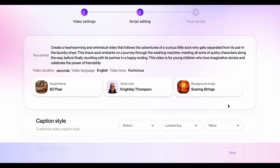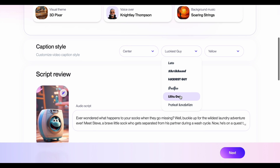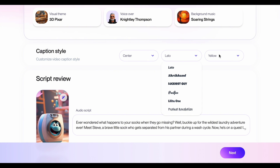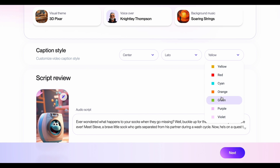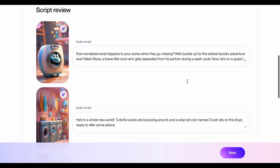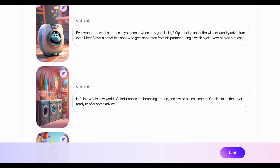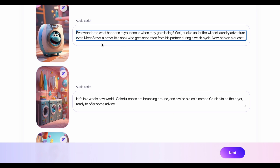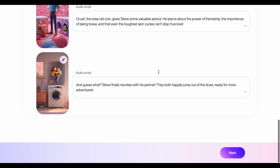Step 7: Customize your captions. ClipWise auto-generates captions based on your script. Here, you can customize the caption style. Step 8: Review the script and make changes. ClipWise generates a script based on your prompt and settings. Take a moment to review the script. You can edit the text directly in ClipWise to make sure it flows smoothly and tells your story perfectly.